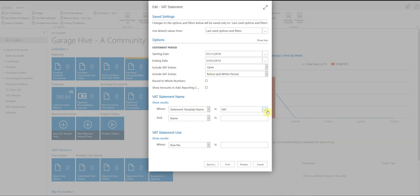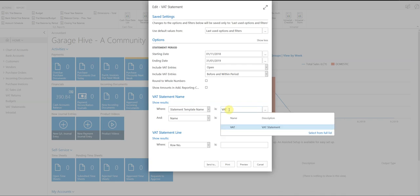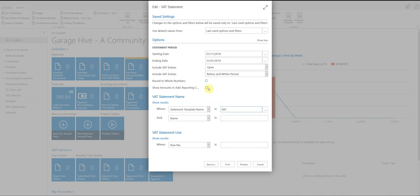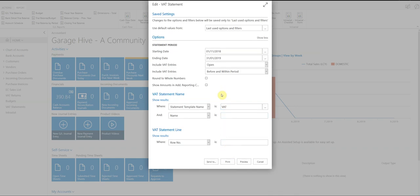The statement template name should be VAT, or your system should have a standard VAT entry already on them. And then at this point, leave these two blank, leave these blank and just press preview.